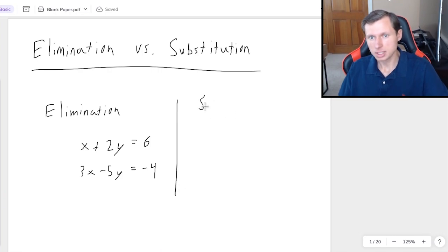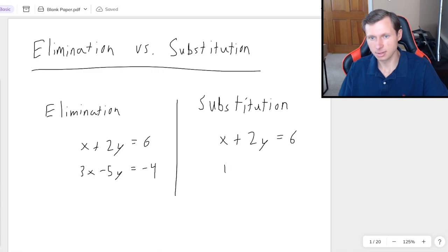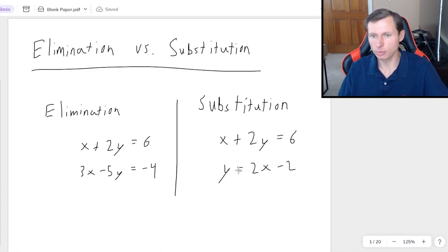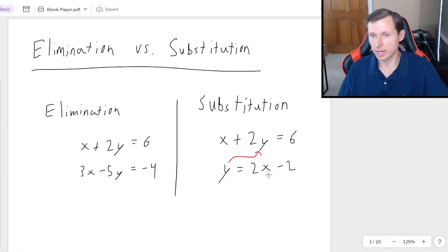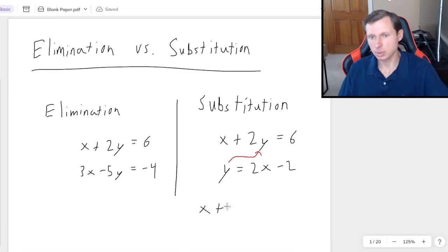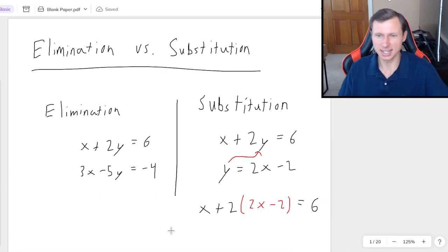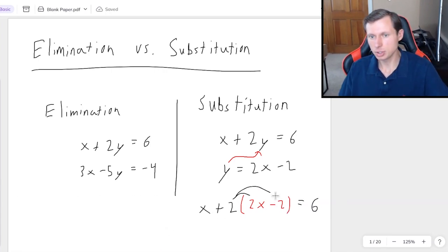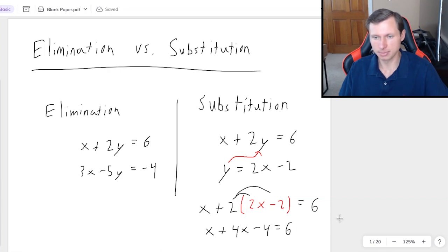And the substitution method looks something like this. Let's say I have this system of equations — the goal is basically to solve for one of your variables. In this case y is already solved for, so then you plug in y, really 2x minus 2, in for y right there, giving you x plus 2, and then y gets replaced with 2x minus 2 equals 6. You distribute the 2 to both terms, and from here the rest of the problem is easy.